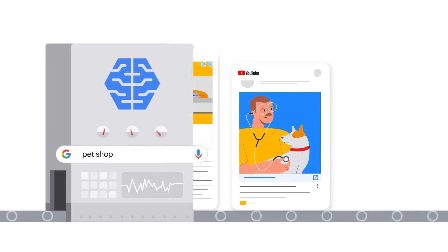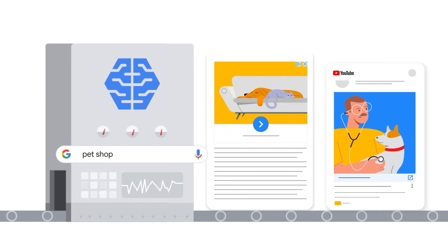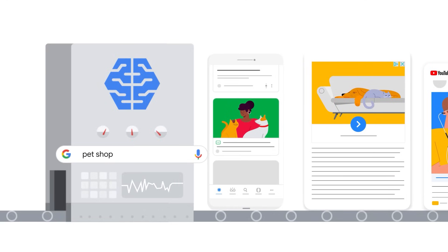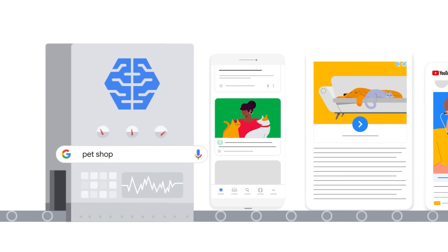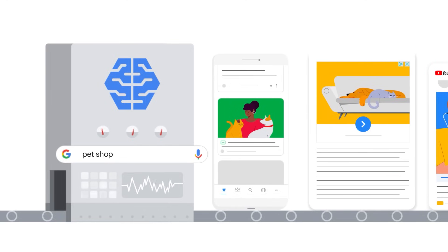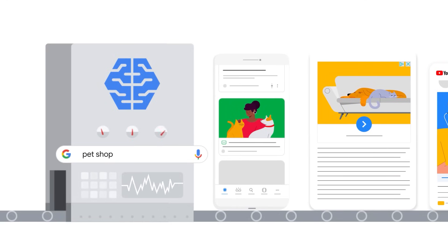Responsive display can show as almost any size text, image, or native format ad across the display network, YouTube and Gmail. In turn, you spend less time managing ad portfolios and can dedicate more time to performance improvement.